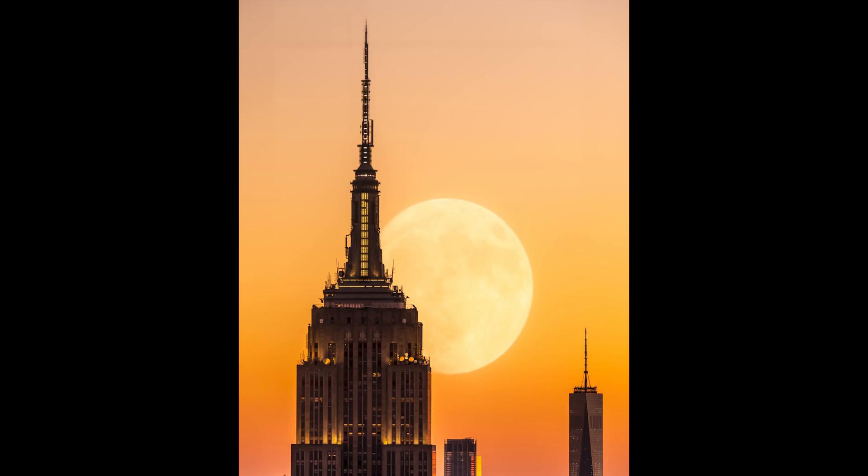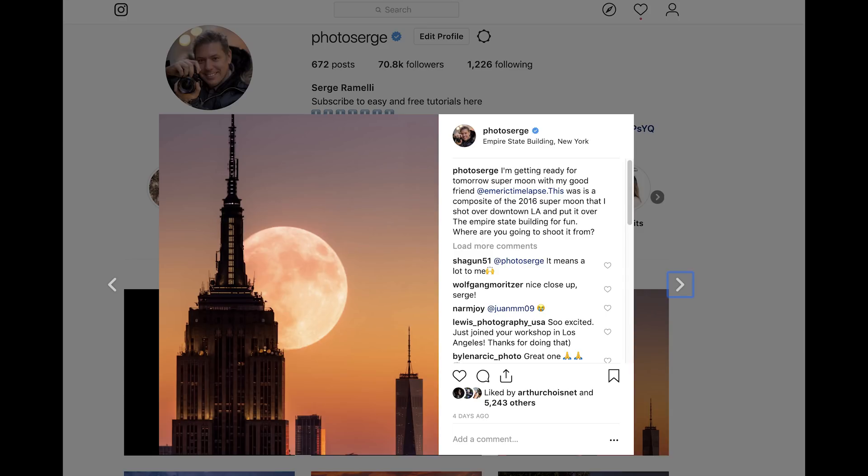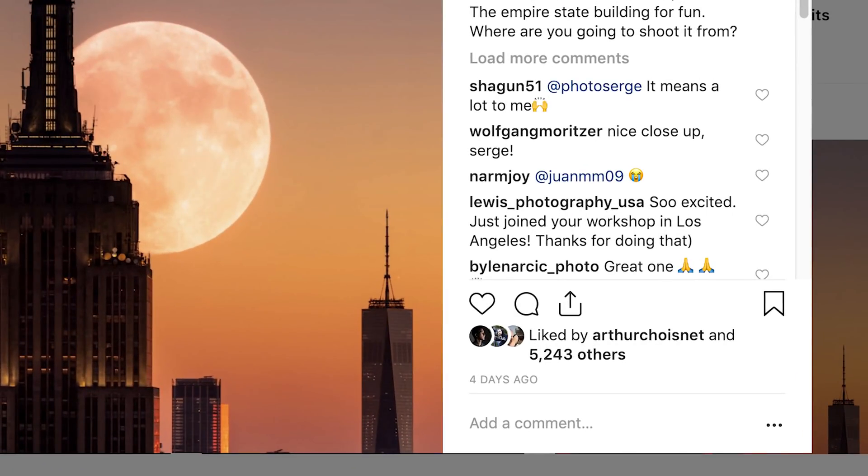My name is Serge Ramelli. I'm a French photographer from the amazing, the incredible city of Paris, France, right now in Los Angeles, California. A few days ago we had a blood moon that was amazing. A lot of photographers were talking about it, so I had the idea to create this fake photo of putting the moon in New York. And it happened to be my most liked photo ever on Instagram. I wanna show you how I did it.